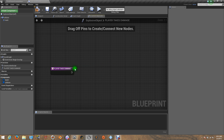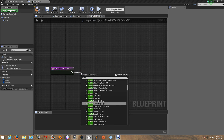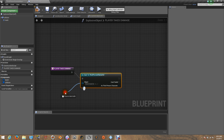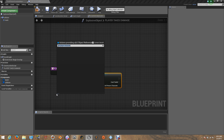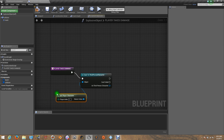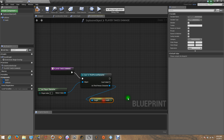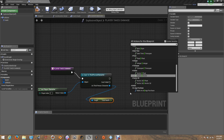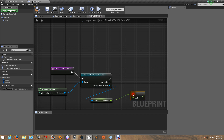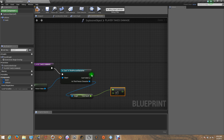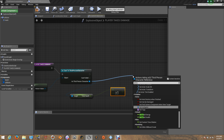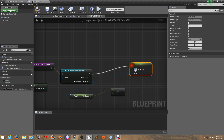Now let's cast this to our third person character. Let's get the player character. We can get the variables. Now let's get the total health, then minus float — that is going to take 75% every time he overlaps with the object. And let's set total health with the result that he gets from that subtraction.